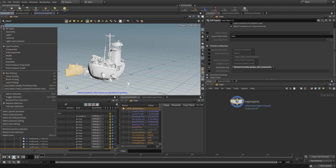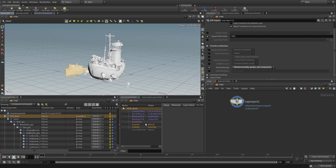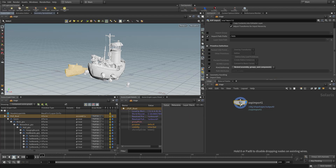If I put a transform on all the leaf primitives of this boat, I'd be adding a transform to every leaf. But if I want to move the entire boat, I'd do it at the assembly level — pick the boat and you pick the assembly. That's the important part about KIND authoring and getting your geometry organized correctly inside of Solaris.